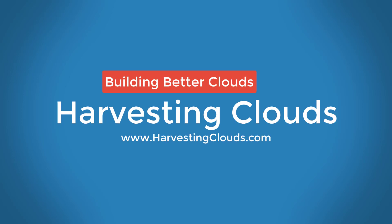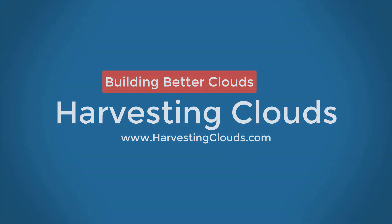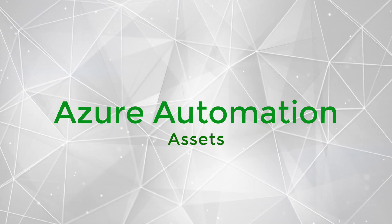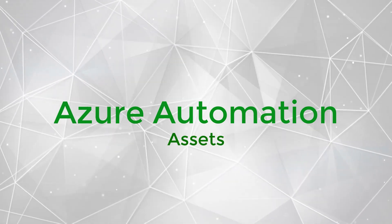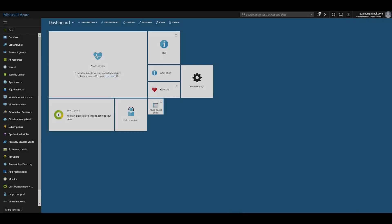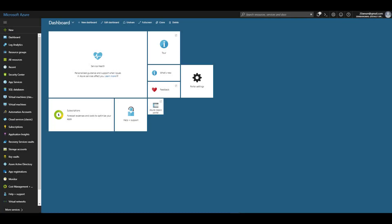Welcome to Harvesting Clouds where we take a practical approach to learning and leveraging clouds. In this video we will be learning about different types of assets in Azure automation. Let's jump right into it.